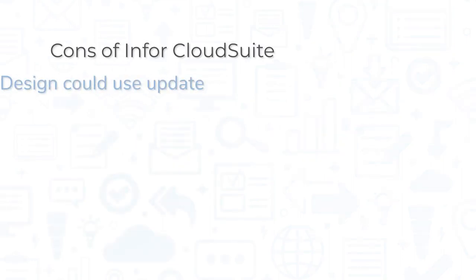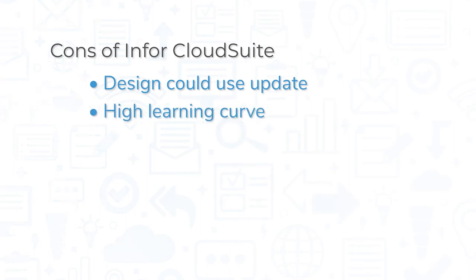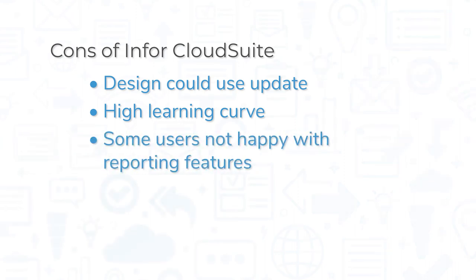However, Infor CloudSuite doesn't feature the most modern design, which can have a negative impact on user experience. And while ERP systems in general do take a while to get used to, Infor CloudSuite has a high learning curve. Some users have also expressed dissatisfaction with the reporting features.